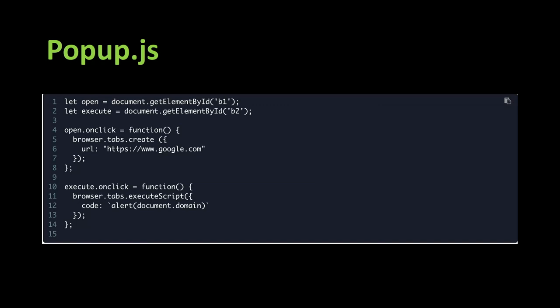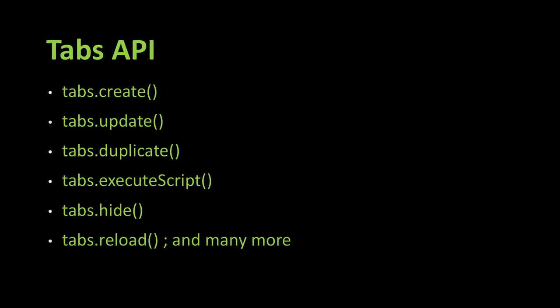And for popup.js, so it's very short too. What it does is that when we click on the Open button, it loads Google.com. If we click on the Execute button, it performs an alert on the domain of the current document.